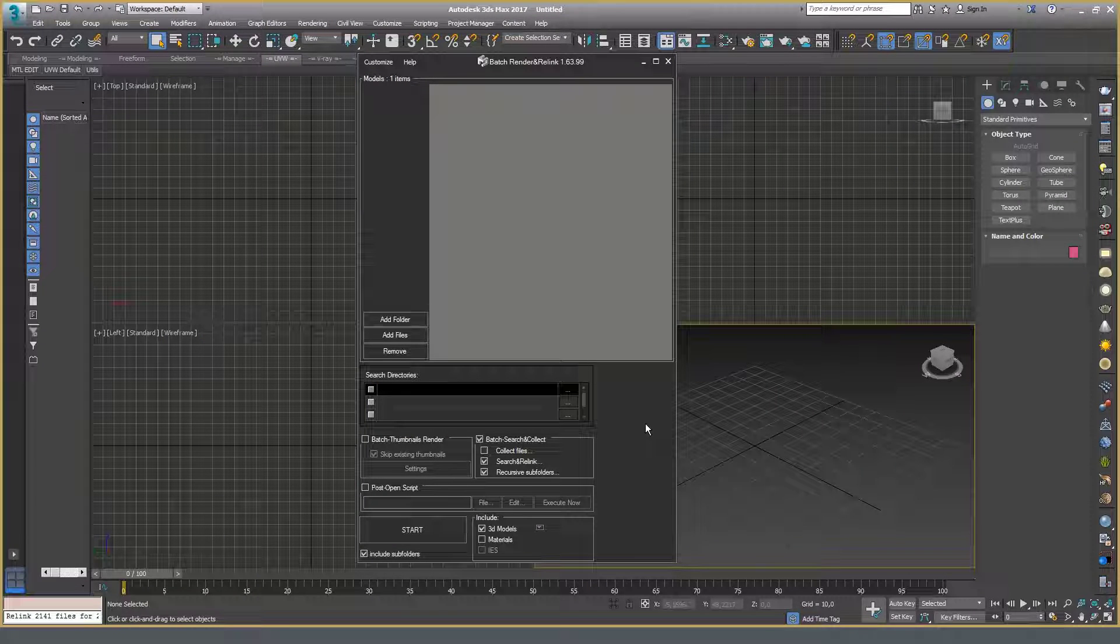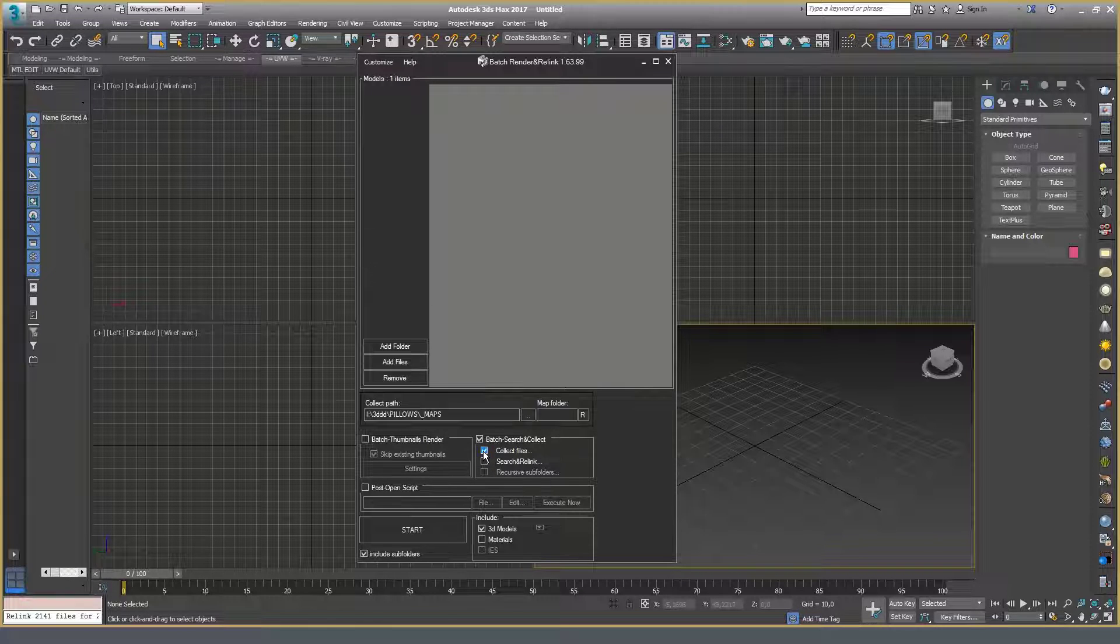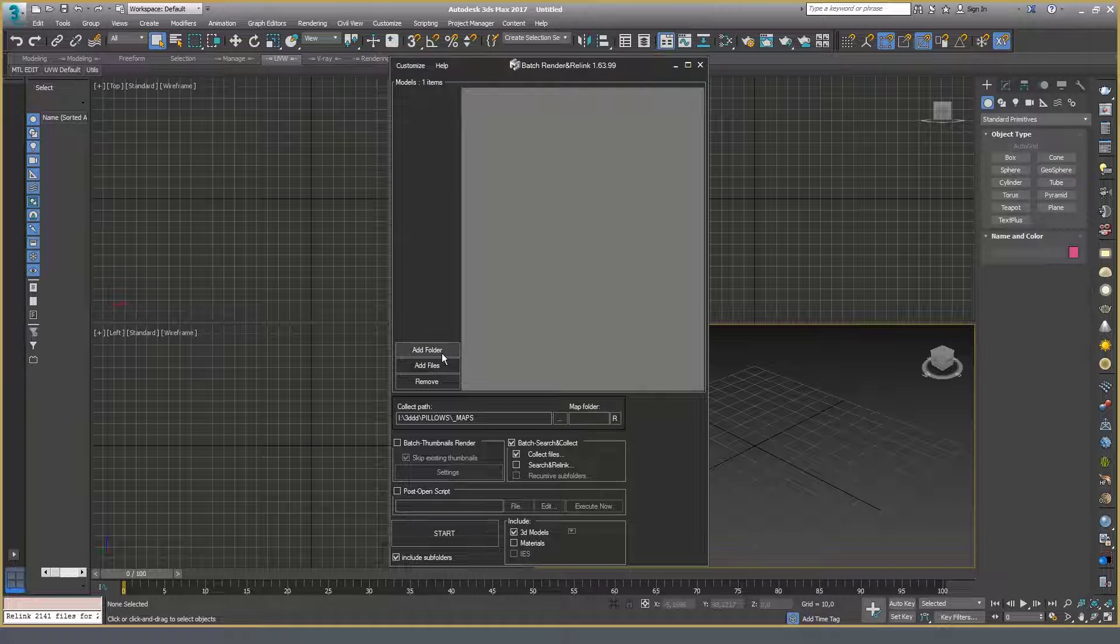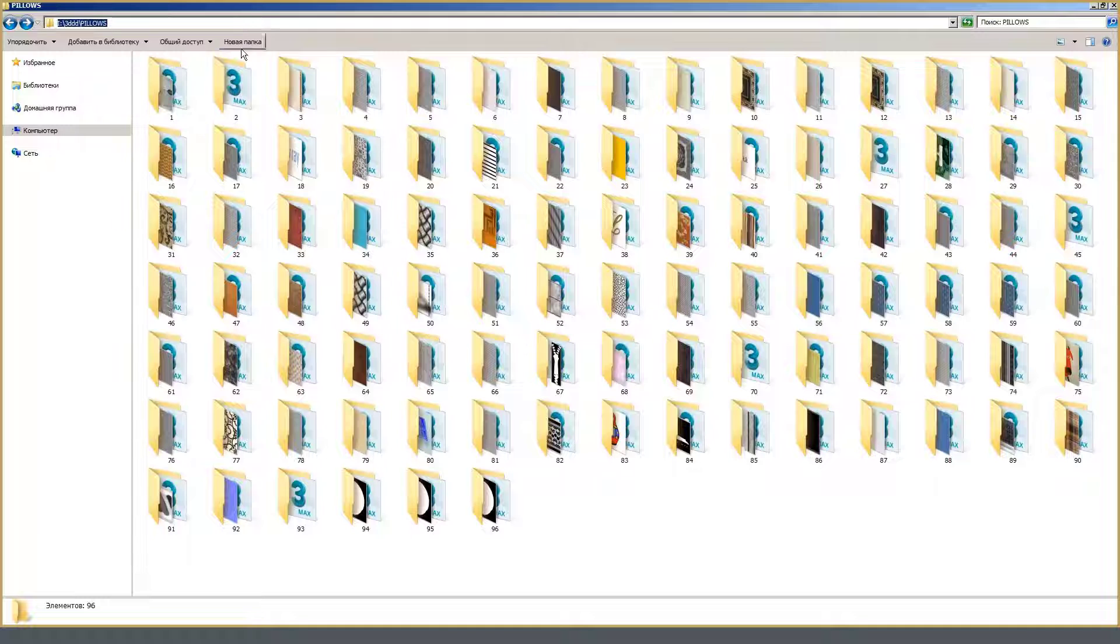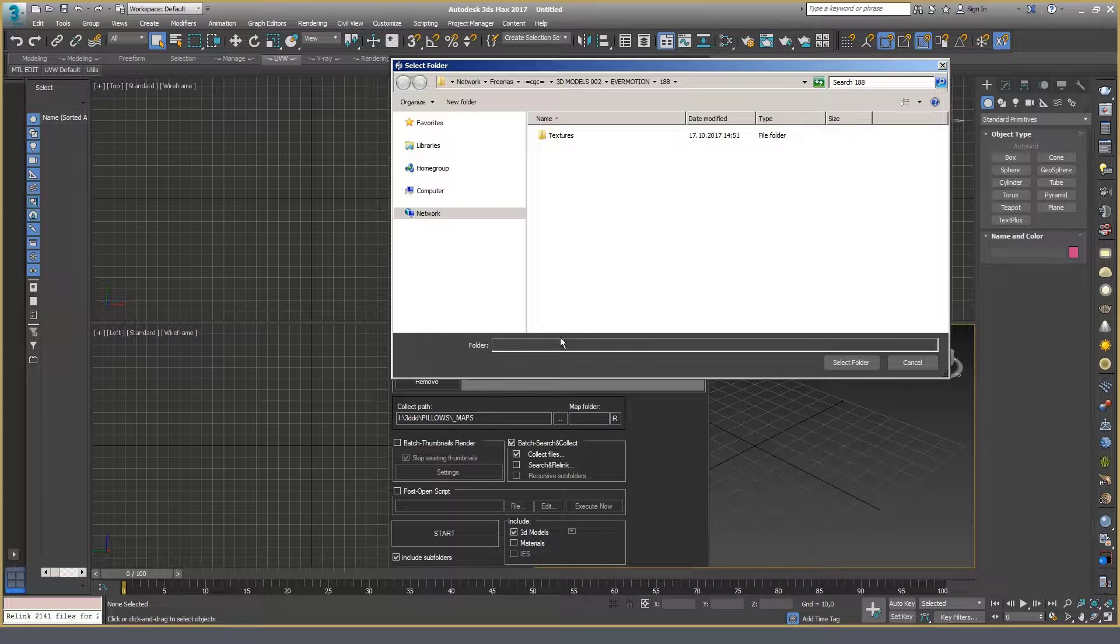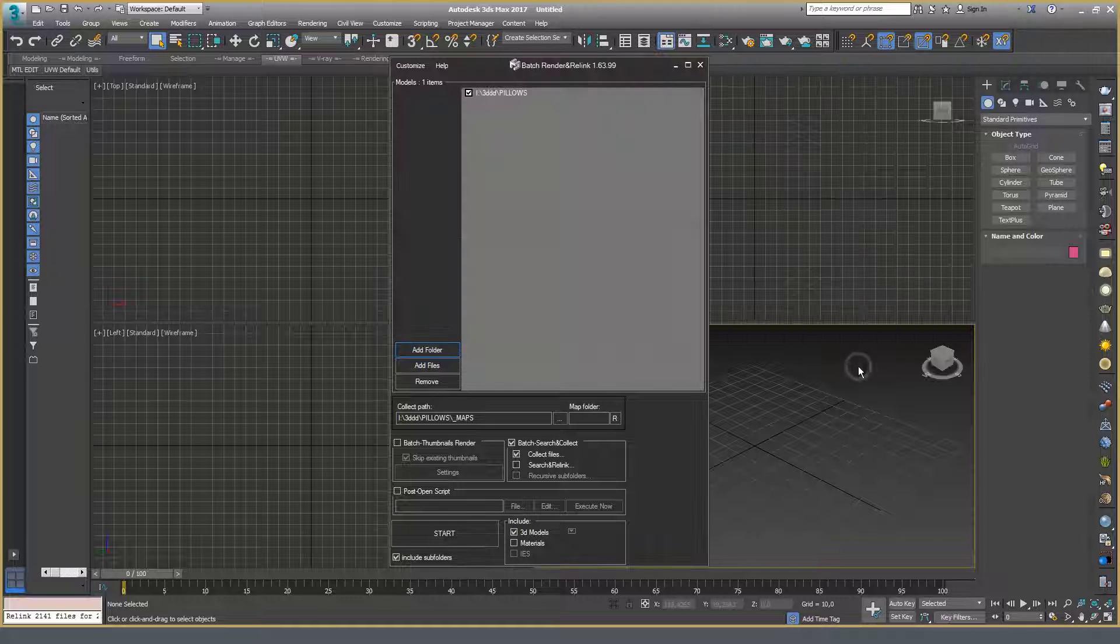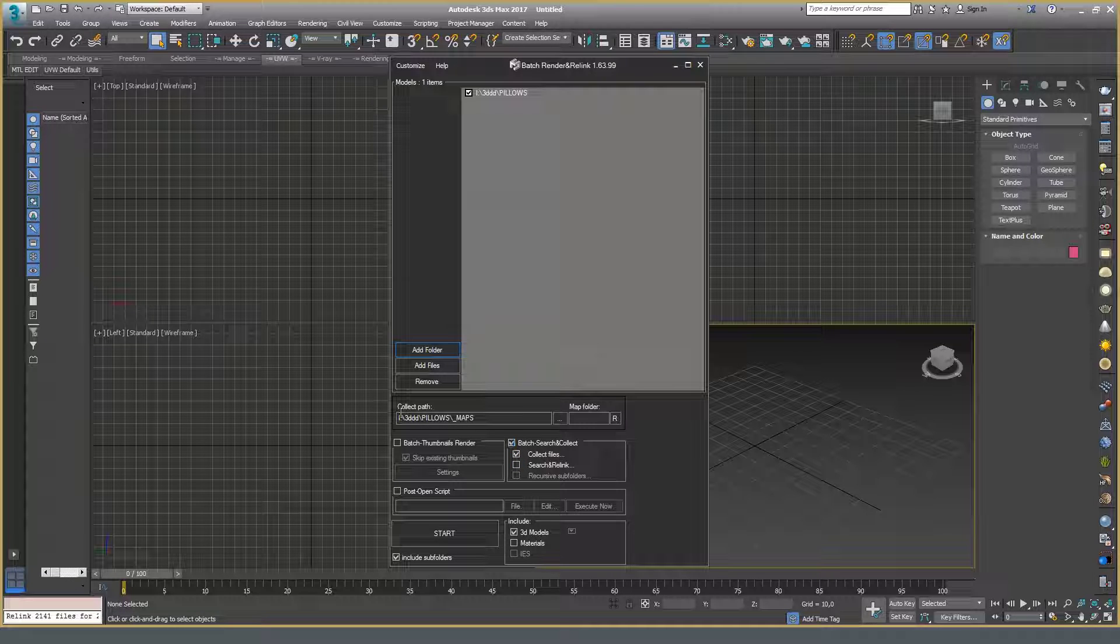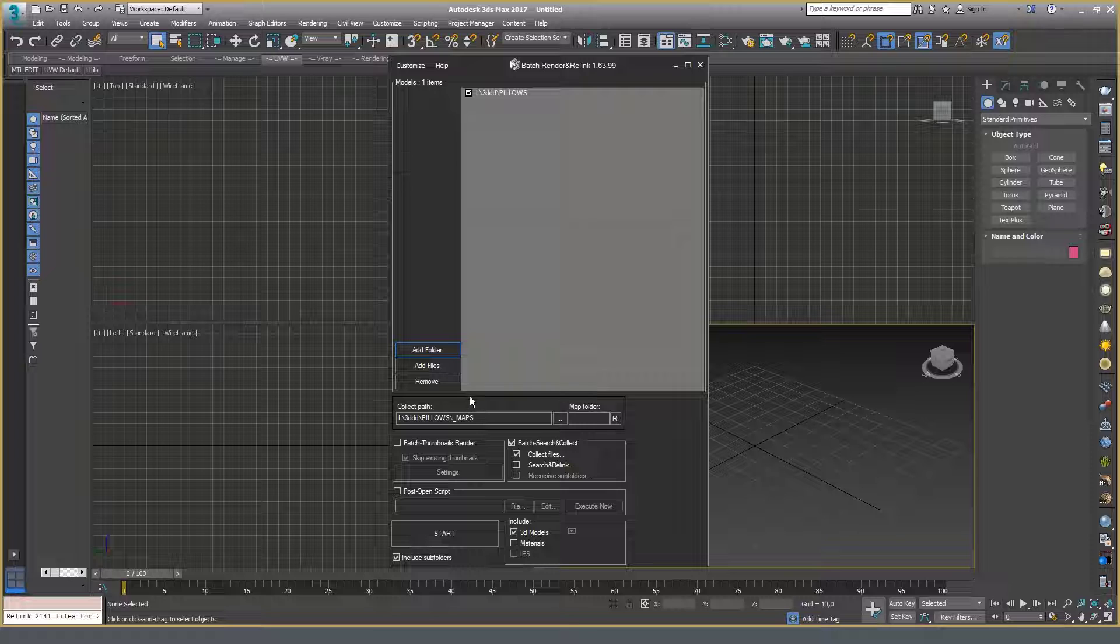Activate Collect Files option and disable everything else. To start the procedure of the file collection first, show the path to the folder. Then when activating Collect Files option, Collect Path section appears. Here you need to specify the folder for collecting textures.